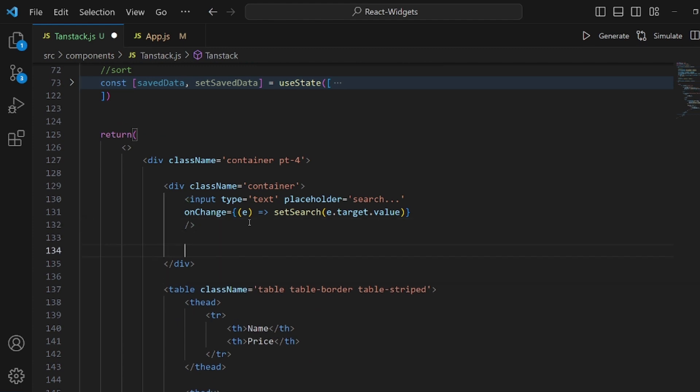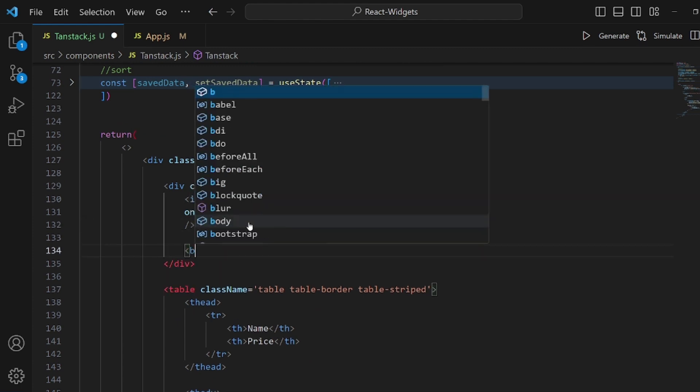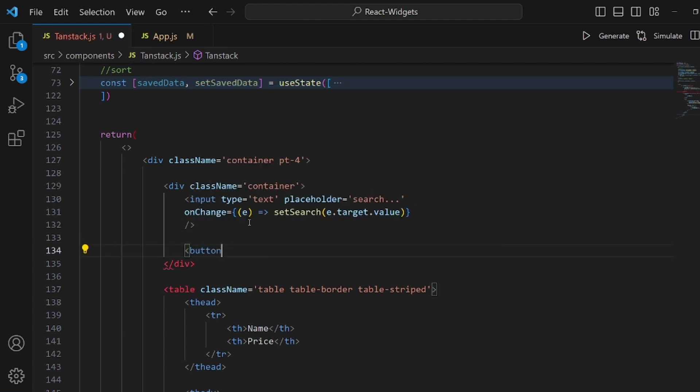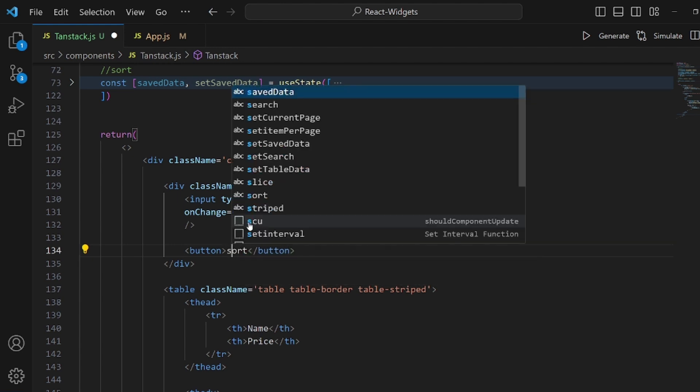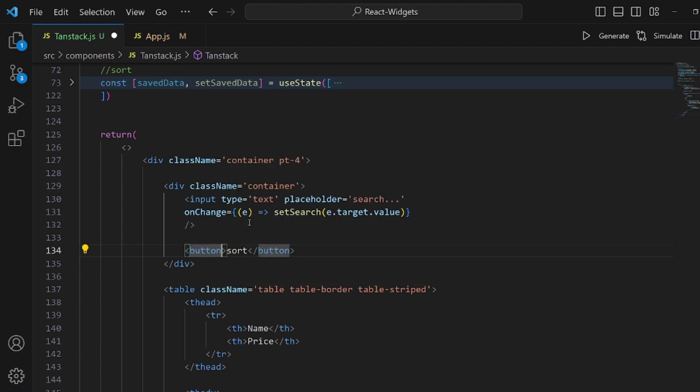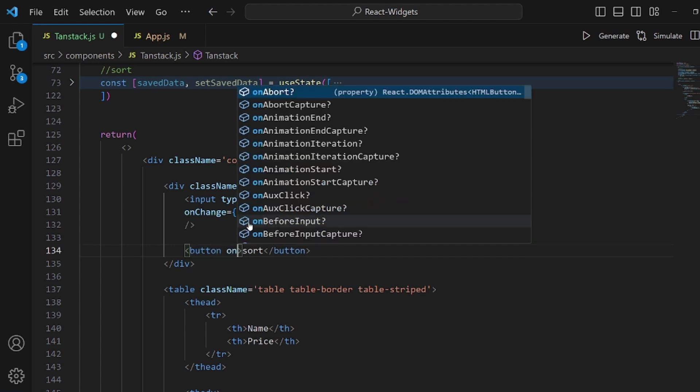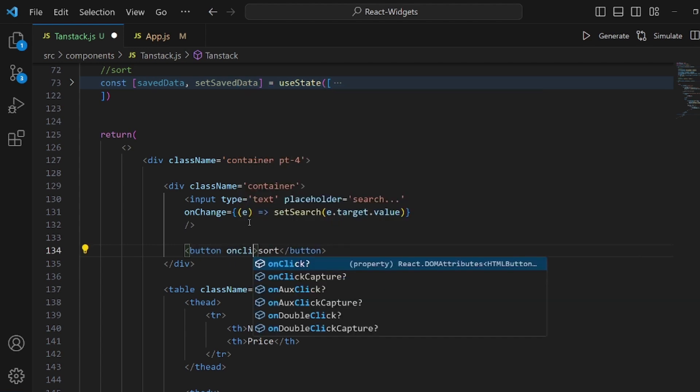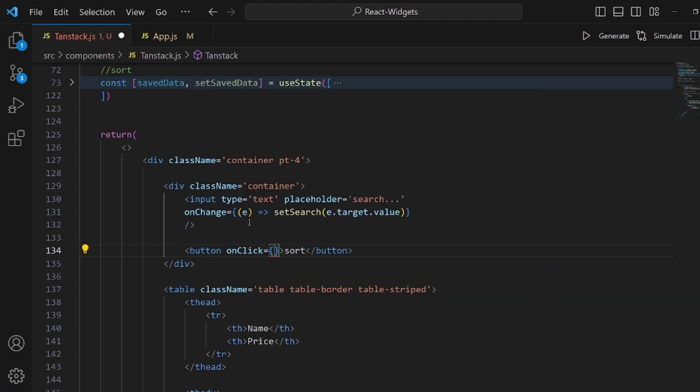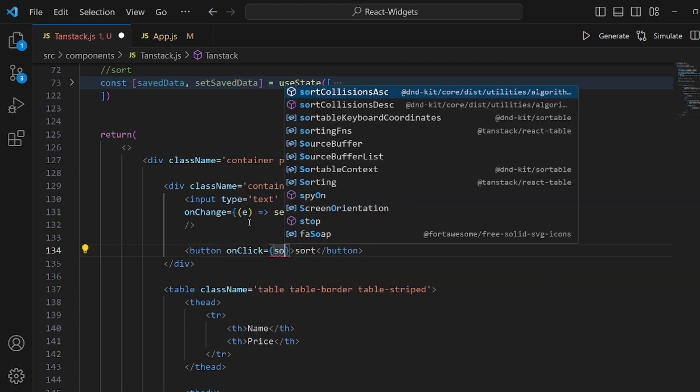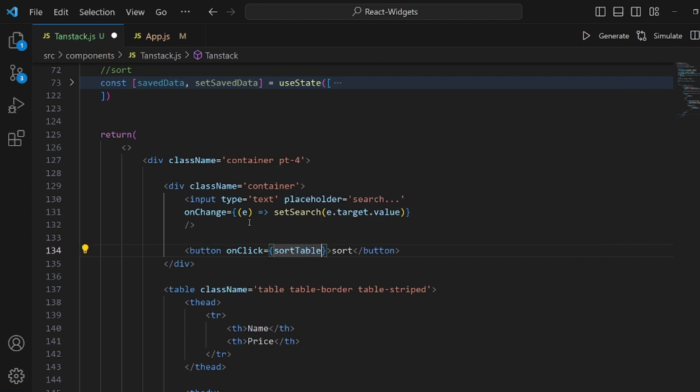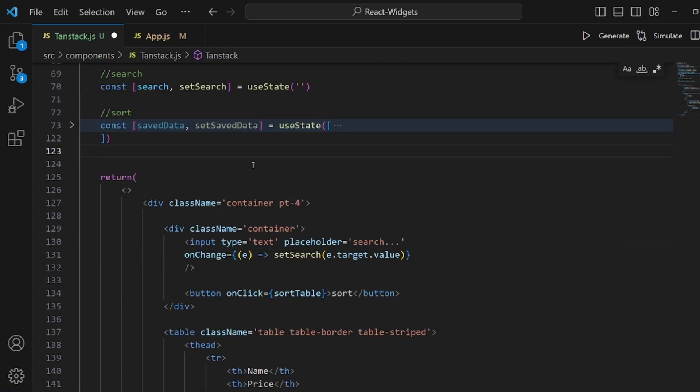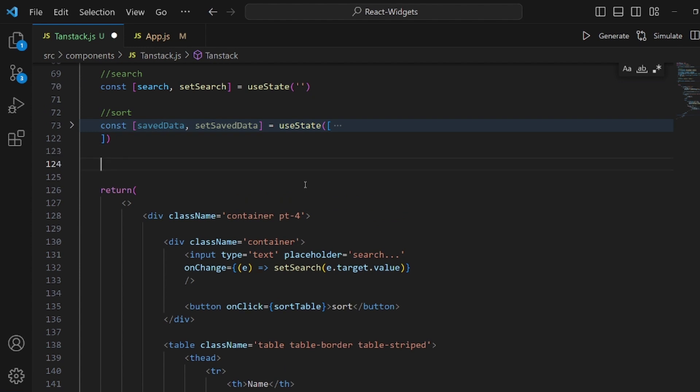And also we need a button so we can actually click it and trigger the sort method that we are going to implement. The text is sort. And here, let's add an onClick method. It is equal to something like sortTable. And we are going to implement it right now.